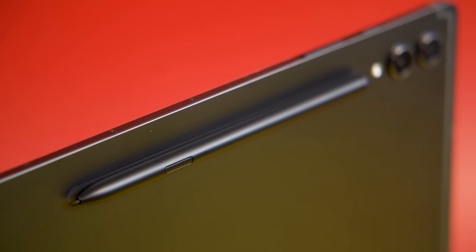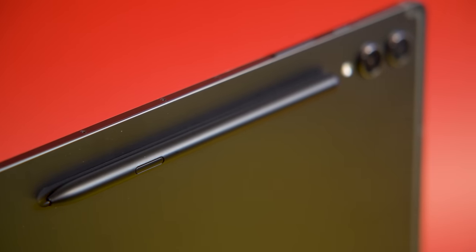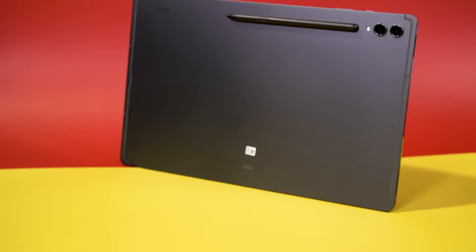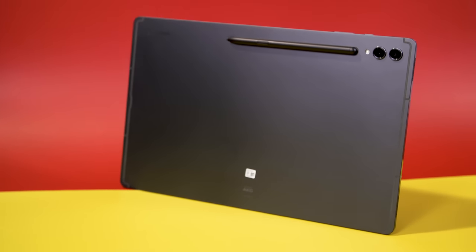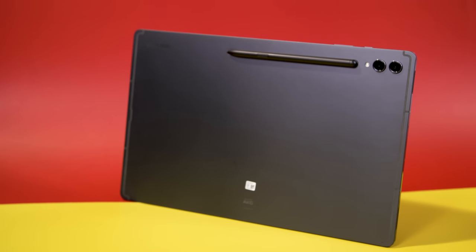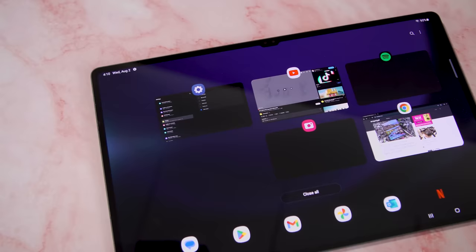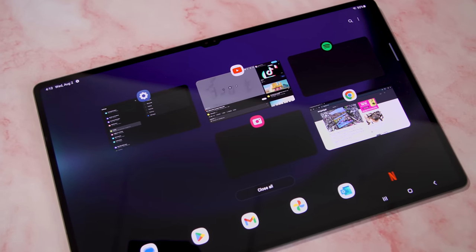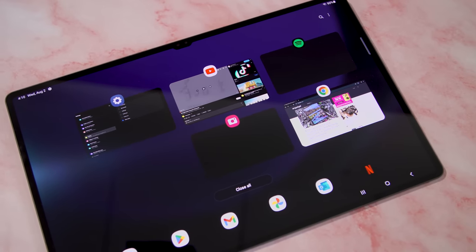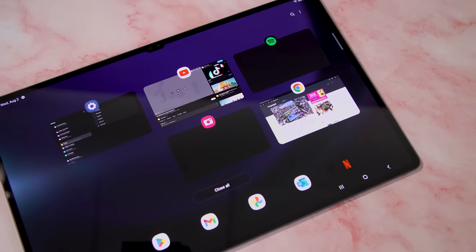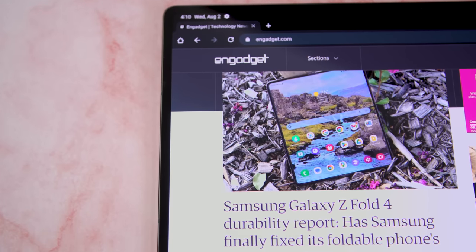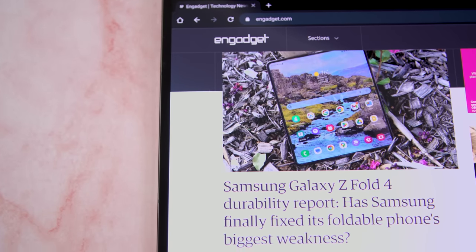Never let it be said that Samsung doesn't take big swings. Take the Galaxy Tab S9 Ultra for example. The $1,200 tablet costs more than most laptops and has a somewhat ludicrous 14.6-inch screen, surpassing the already large 12.4-inch Galaxy Tab S9 Plus and the 12.9-inch iPad Pro.